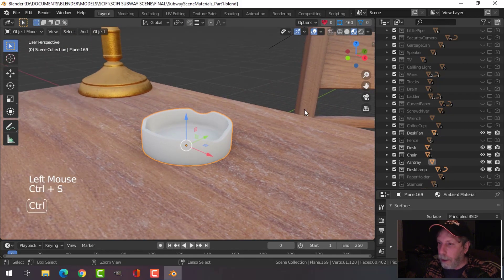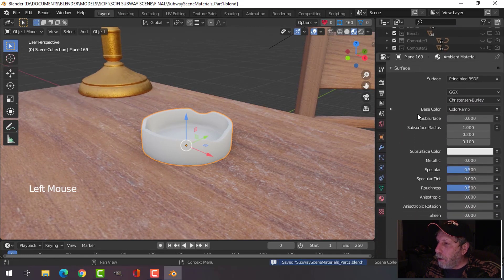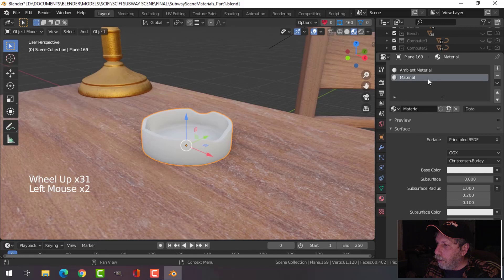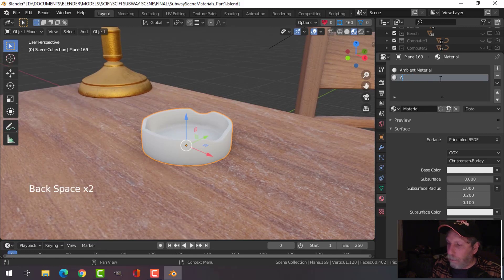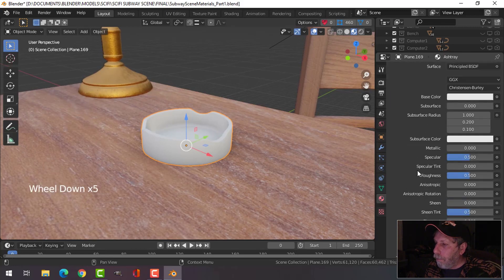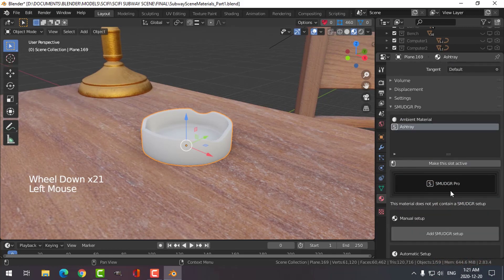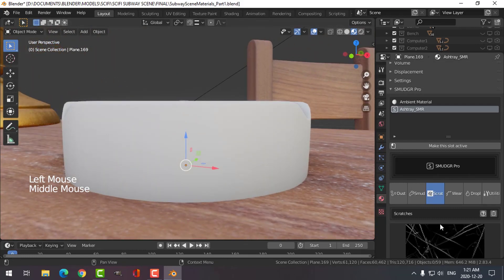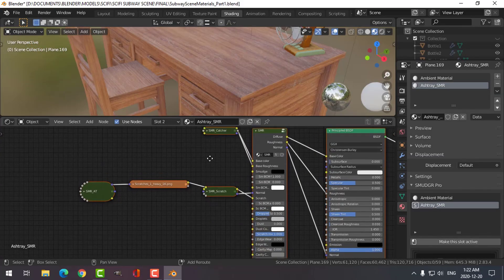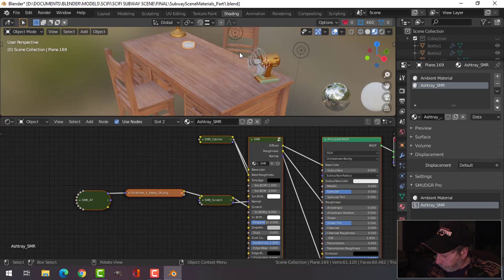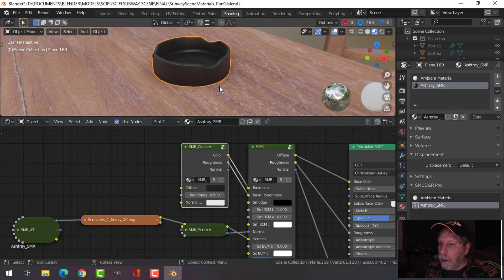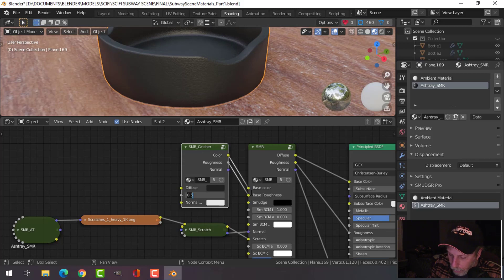Alright, let's go back to medium point on that. Let's create a new material — this is going to be 'ashtray.' Make that the active slot, add a Smudger setup, do some scratches, and add scratches. Let's come over here first of all. I want this to be like kind of a dark block color. See now you can see the scratches. Let's make this 0.25 — might be too much, we'll see.